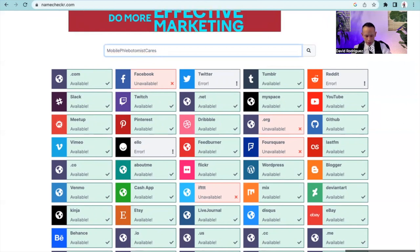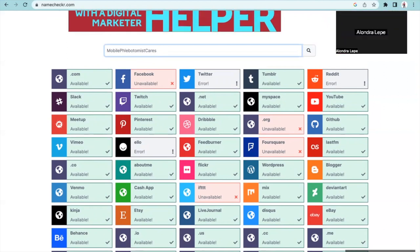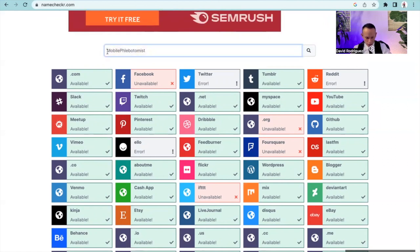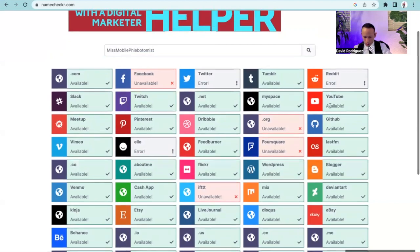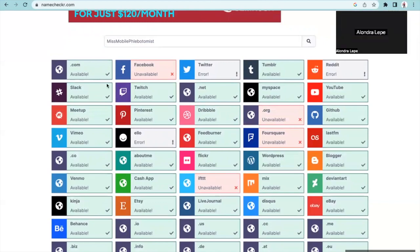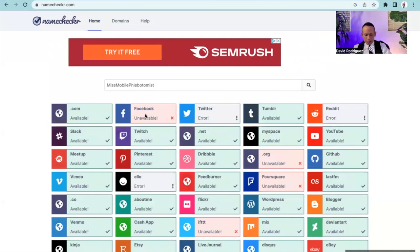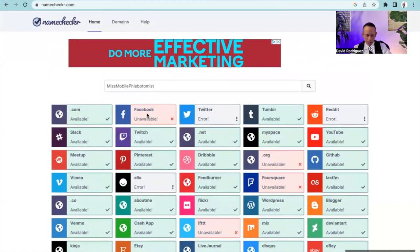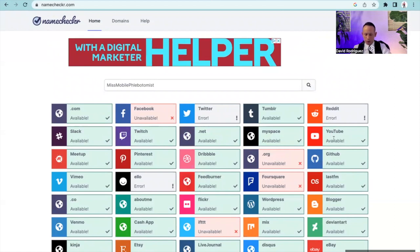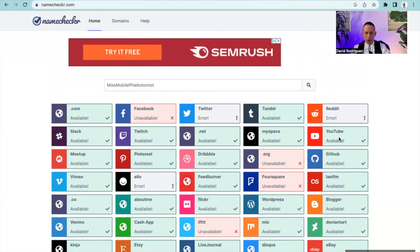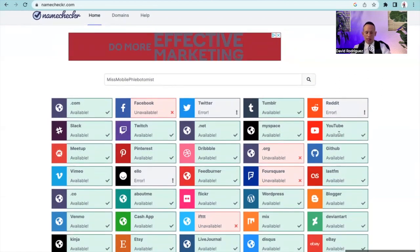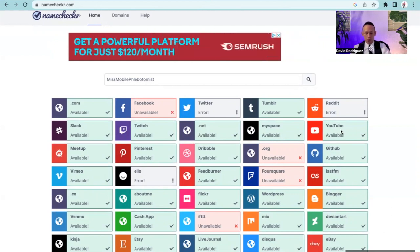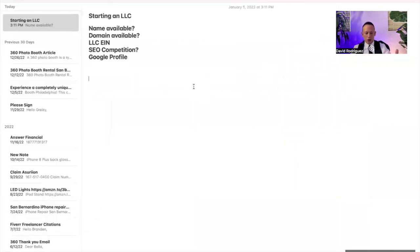So mobile phlebotomist care doesn't work on Facebook. What if we add services, or did you have a second name on hand? Ms. Mobile phlebotomist. It's still not available on Facebook.com, but .com is available. Now remember this, it doesn't necessarily have to be available on Facebook as long as you can get it matching on most social media. Both of those names are available on YouTube and YouTube is extremely powerful. When you start building your website and you put your website inside of YouTube, YouTube is going to act as a backlink, as a citation, and that's going to be very beneficial for your website.